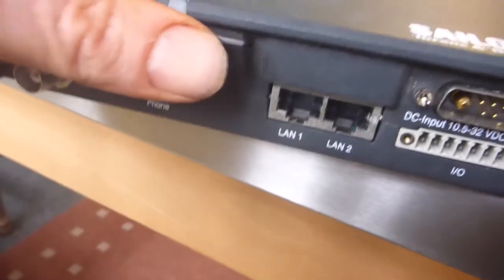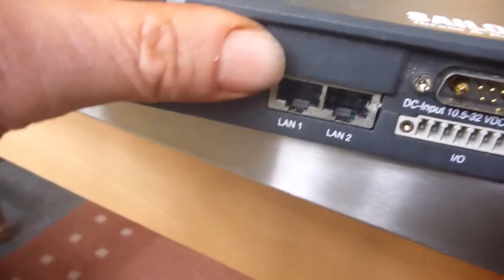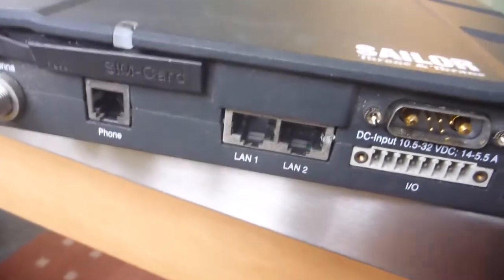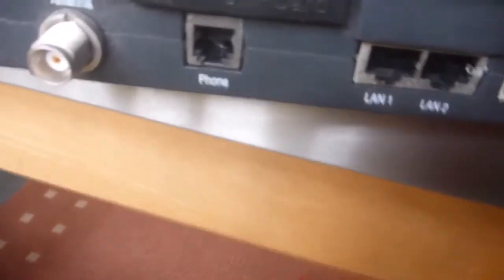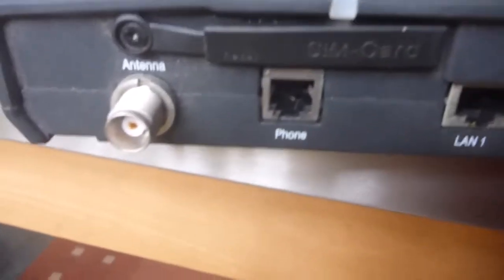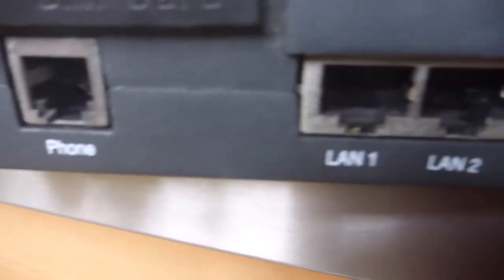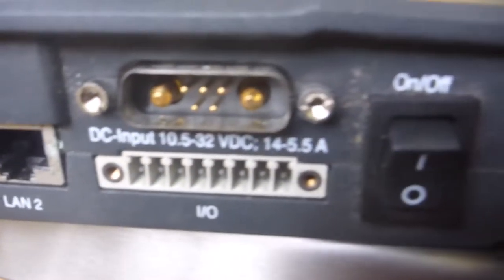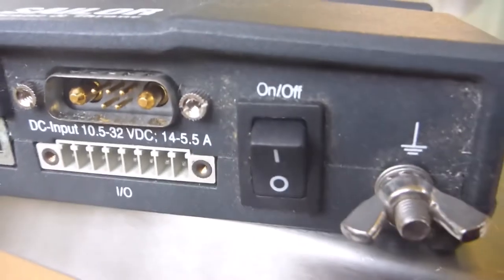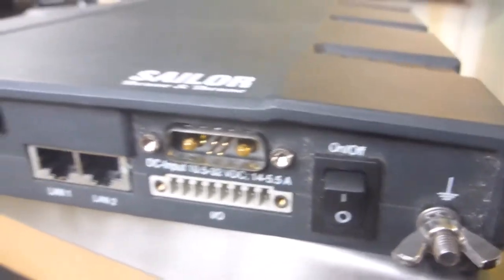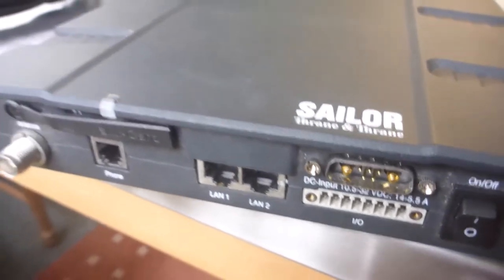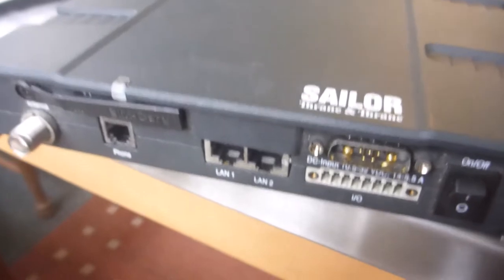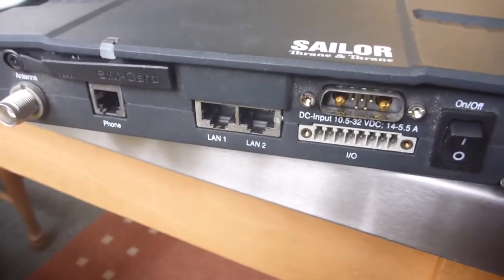And it's also worth saying if you're buying a second hand sat phone or anything electronic that's been on a boat, it's worth checking that there's no corrosion on the ports. And as you can see here this has been mounted in a dry locker well away from any risk of moisture. So it's all nice and clean and corrosion free.